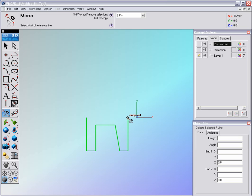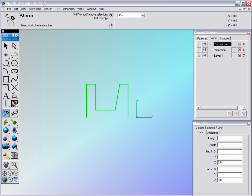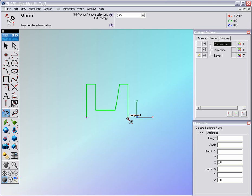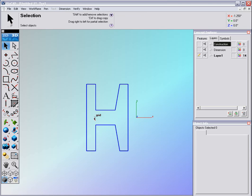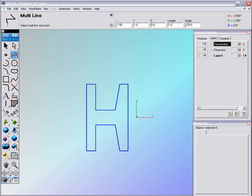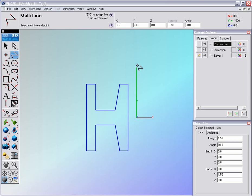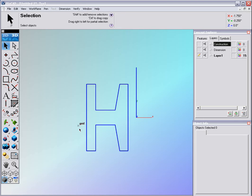You might notice it actually just moved it to one side. Let's hit undo and try that again — let's read the instructions this time. Shift to add or remove selections, or Control for copy. So we want to hold the Control key down through the process of selecting where to mirror. We'll click on this point to this point and it makes a copy for us. The next thing is to draw a line at the origin and drag it up vertically.